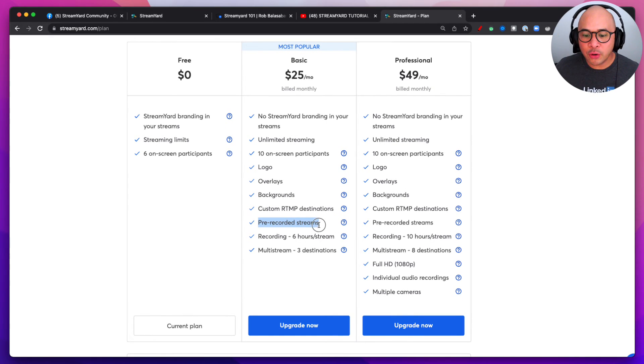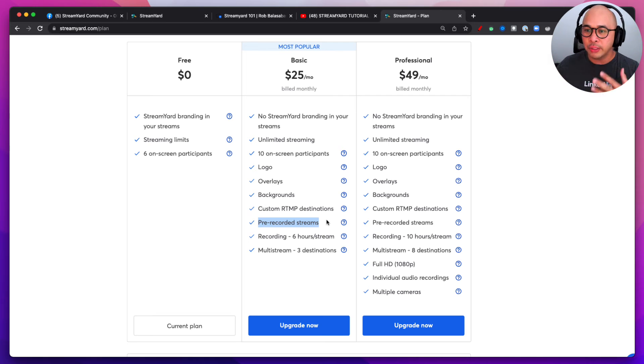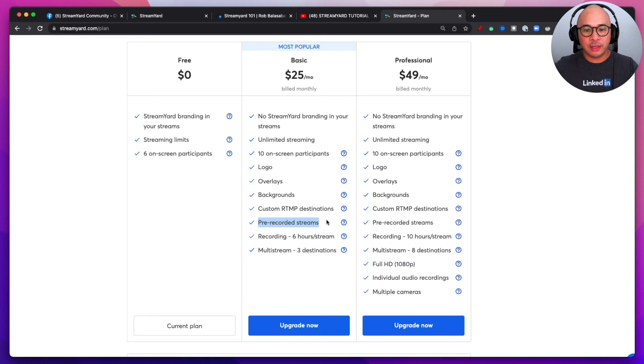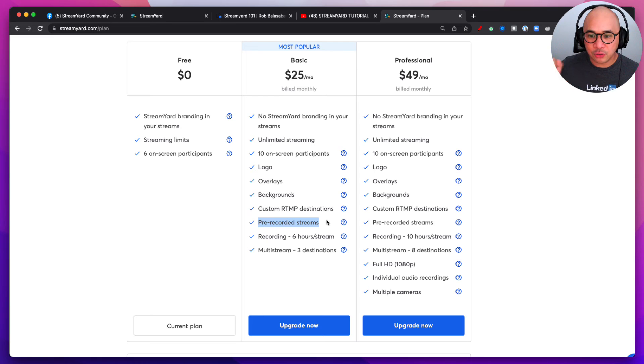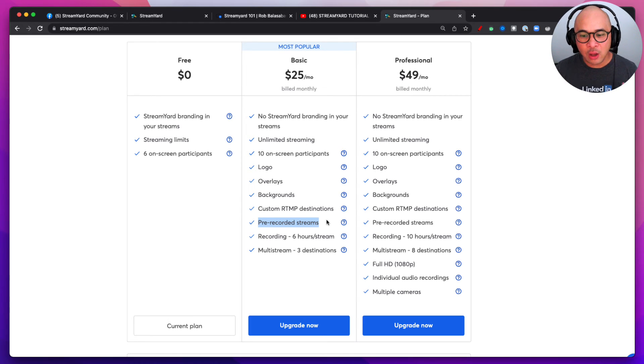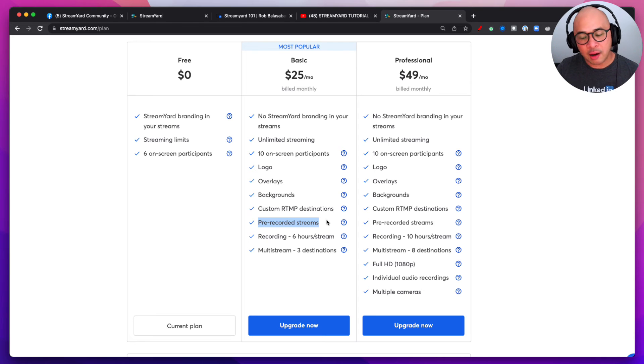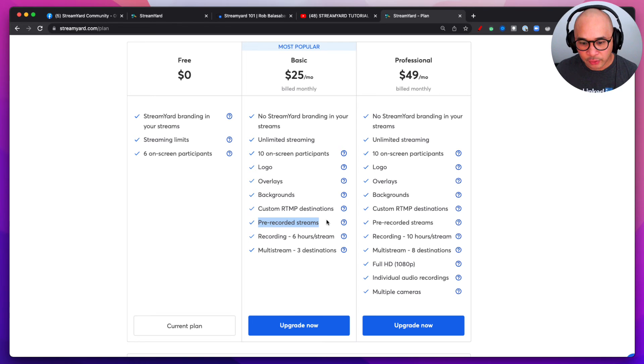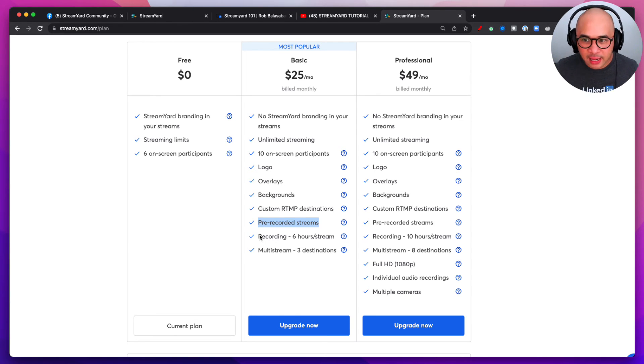Now you can also do pre-recorded streams, so you can stream pre-recorded video. So if I recorded a video, I can then set that up to stream as if it was live, and I can go in the comments, or I can have one of my team members be in the comments to engage with the live viewers on the Basic and the Professional plan.